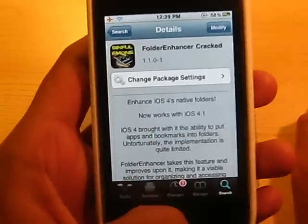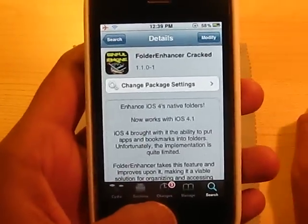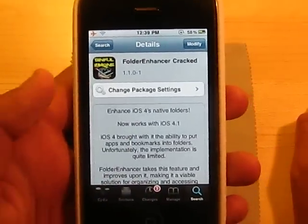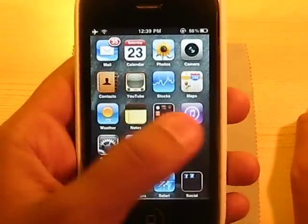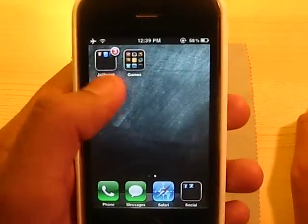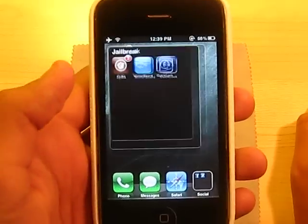And then it's going to reboot your phone, or Respring. And then you're going to have it, just like that.